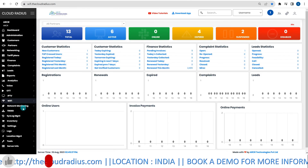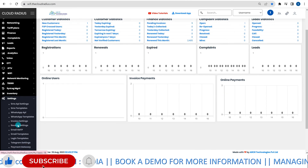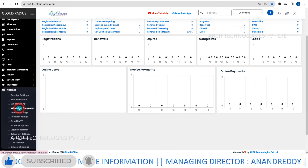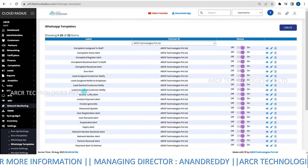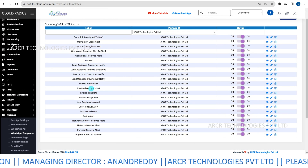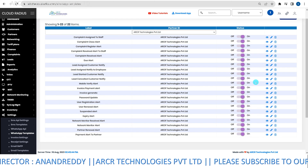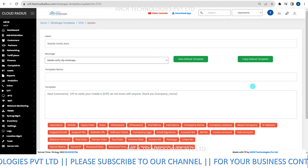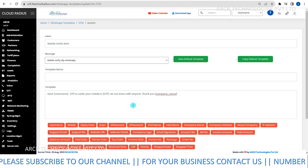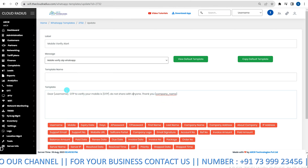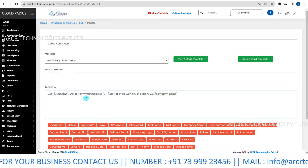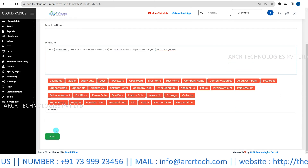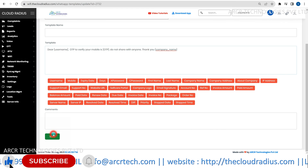Next, customize message templates. Access templates through the settings menu. For customization, click Edit on a specific template. Customize the content while ensuring variables remain untouched. Next, save the customized template by clicking Save to preserve your changes.